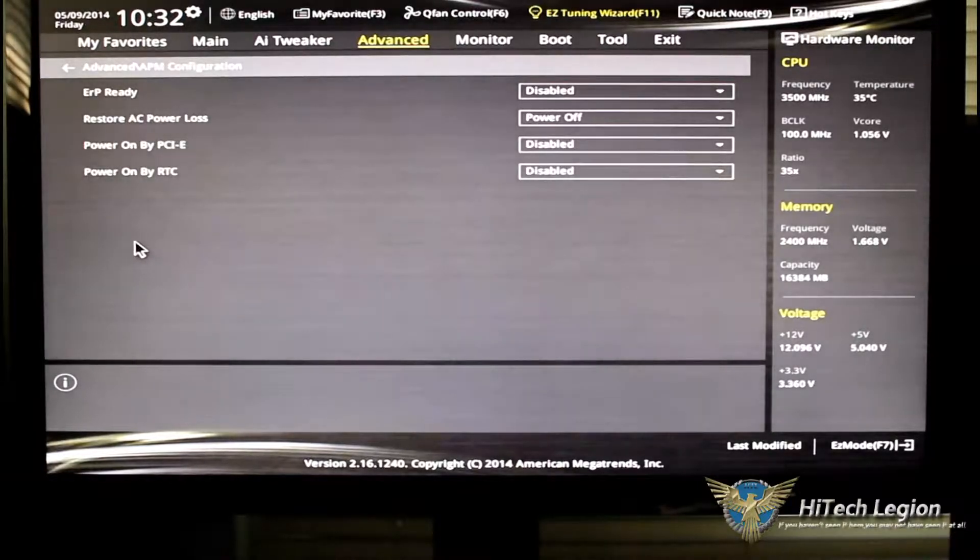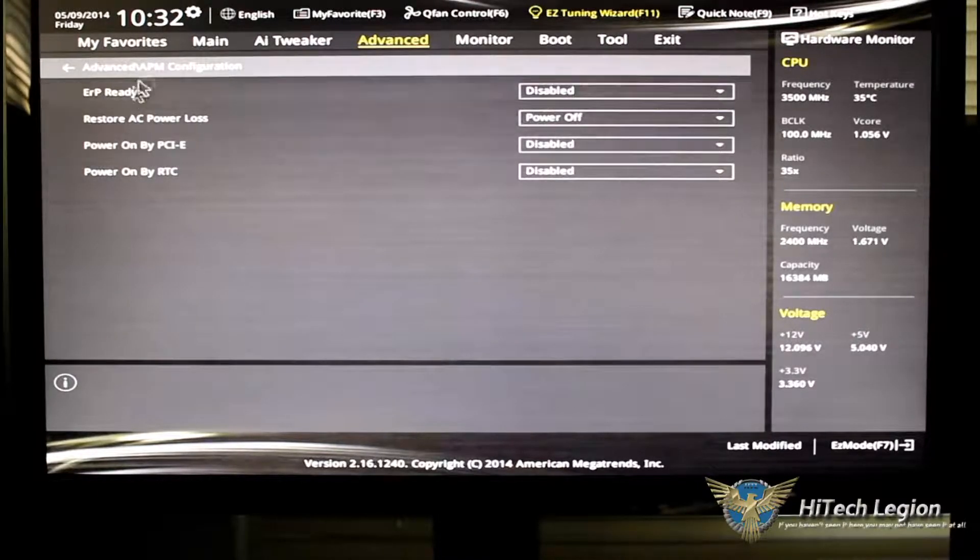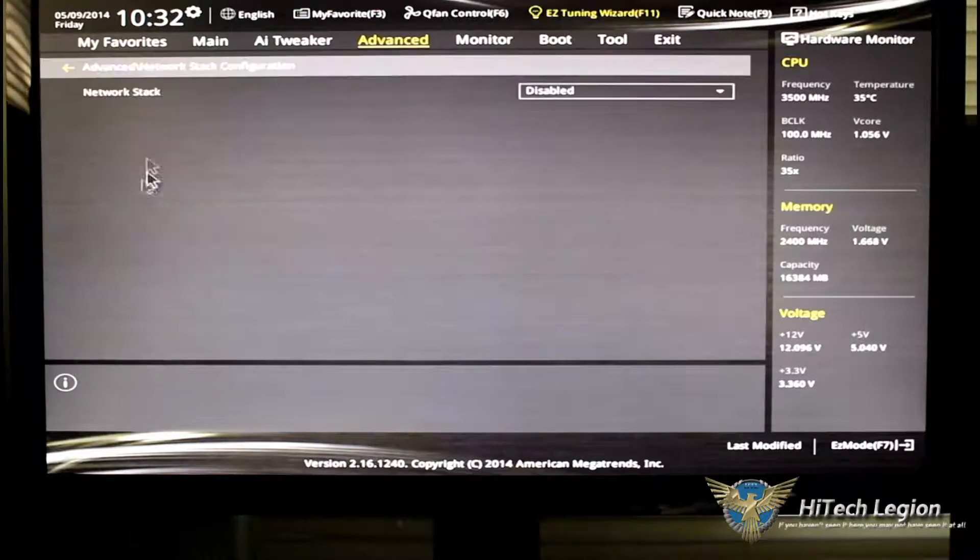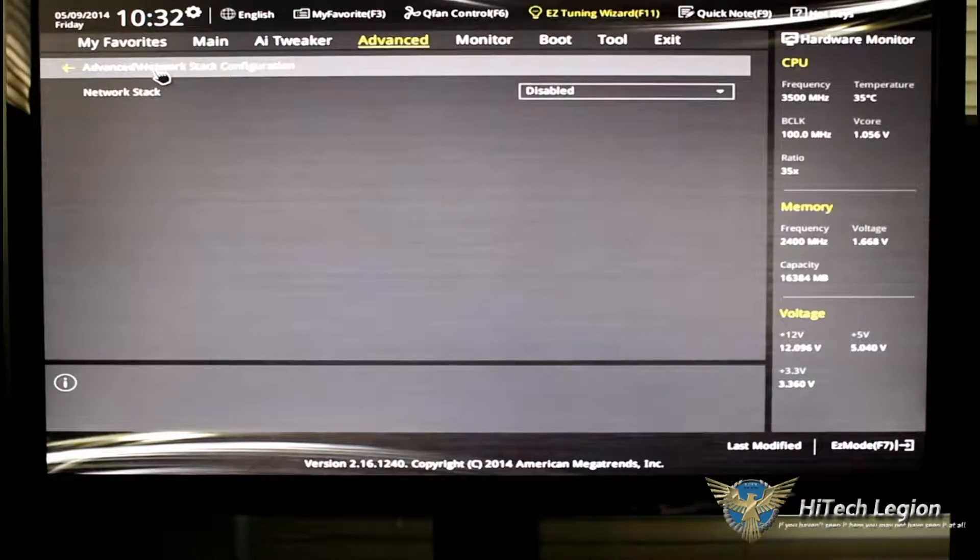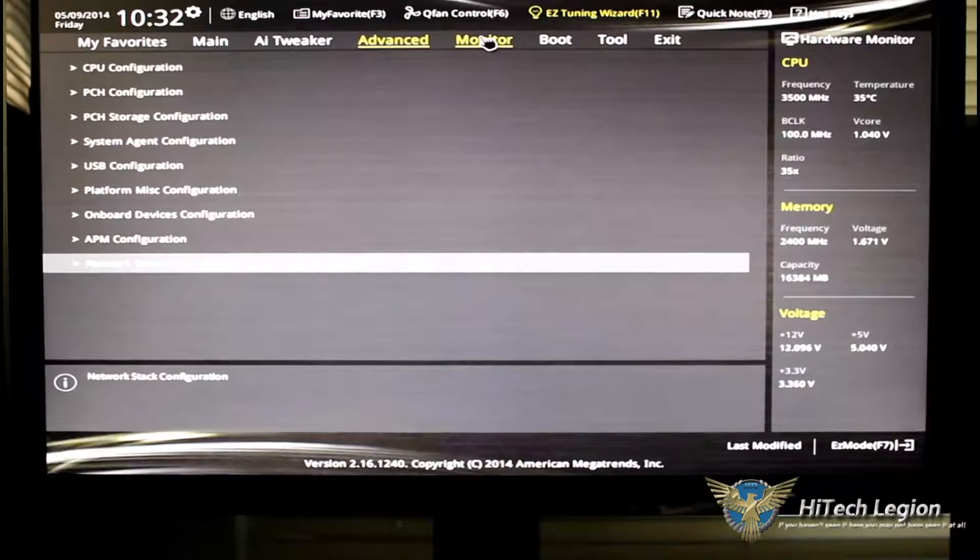APM configuration. This is your power loss, your power on. And, of course, your network stack configuration.